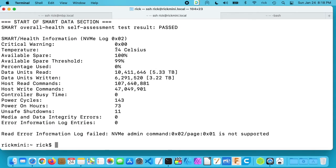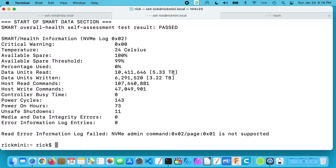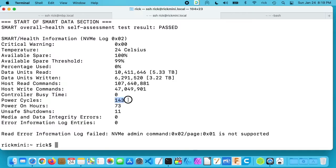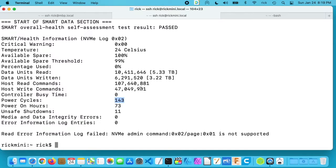So here we have some more detailed information. We have the temperature which is 24 degrees Celsius. So it tells the data units read and I've read 5.33 terabytes to this drive. It says data units written is 3.22 terabytes and it also tells us things like the power cycles, it's 143. Power on hours is 73 and unsafe shutdowns is 11. So this is a relatively new computer but I do do video editing on it, so I do write and read quite a few bytes.